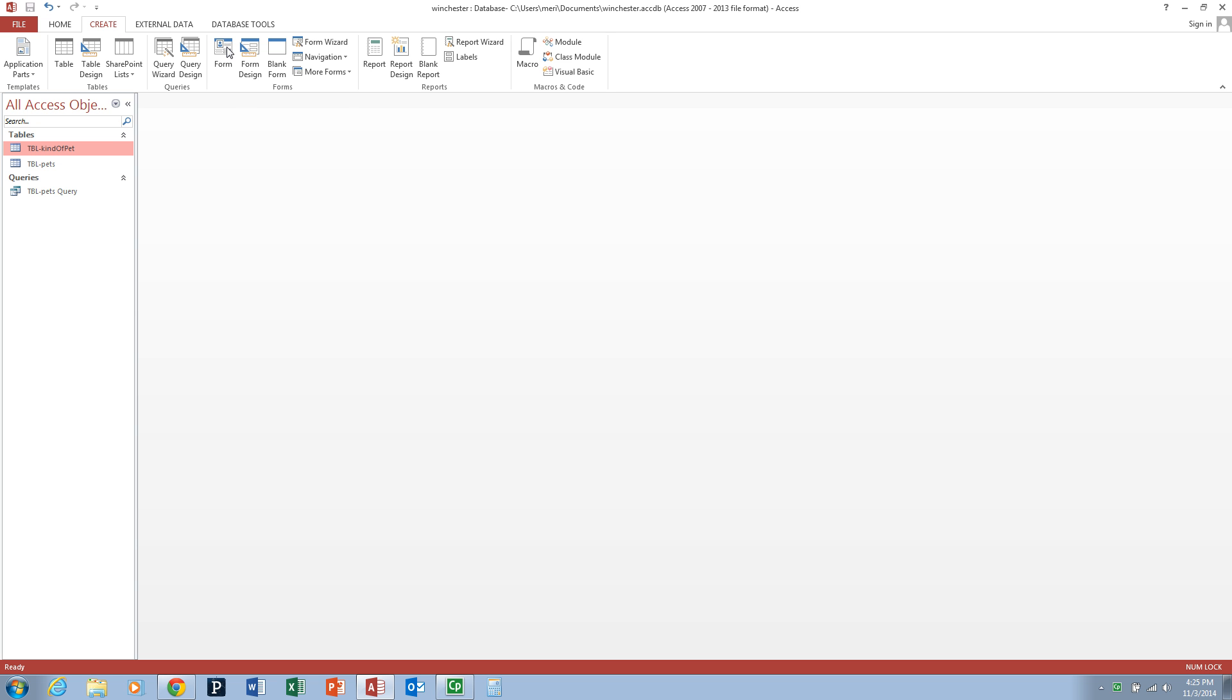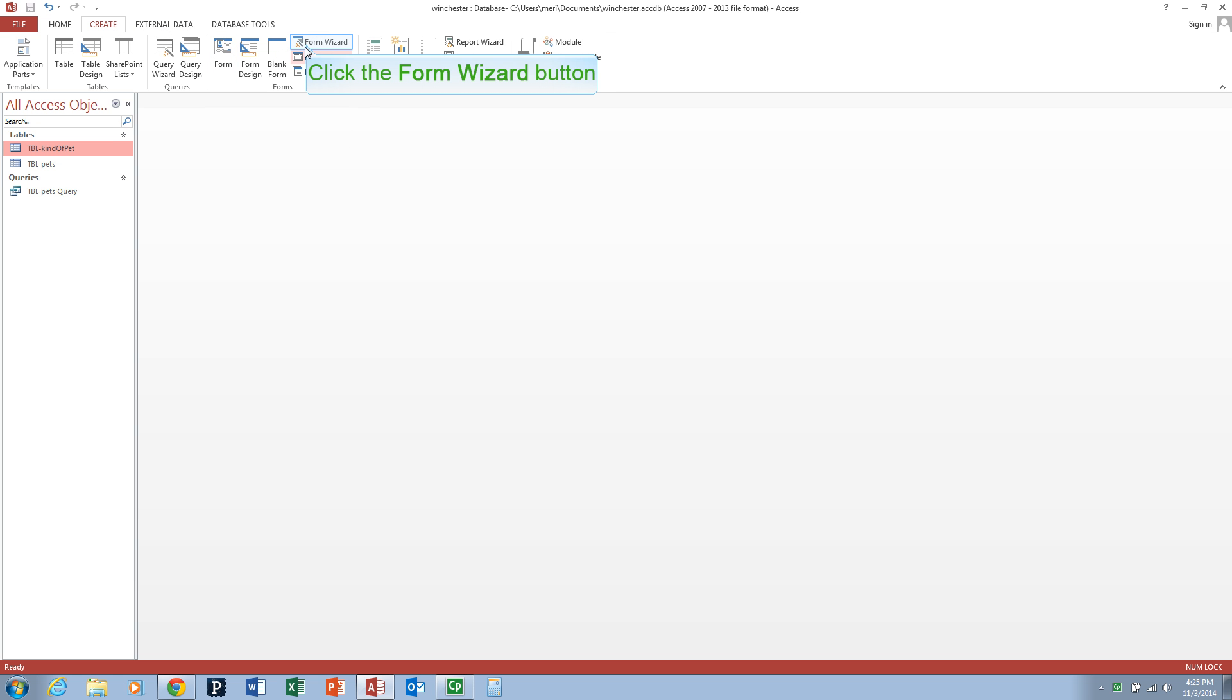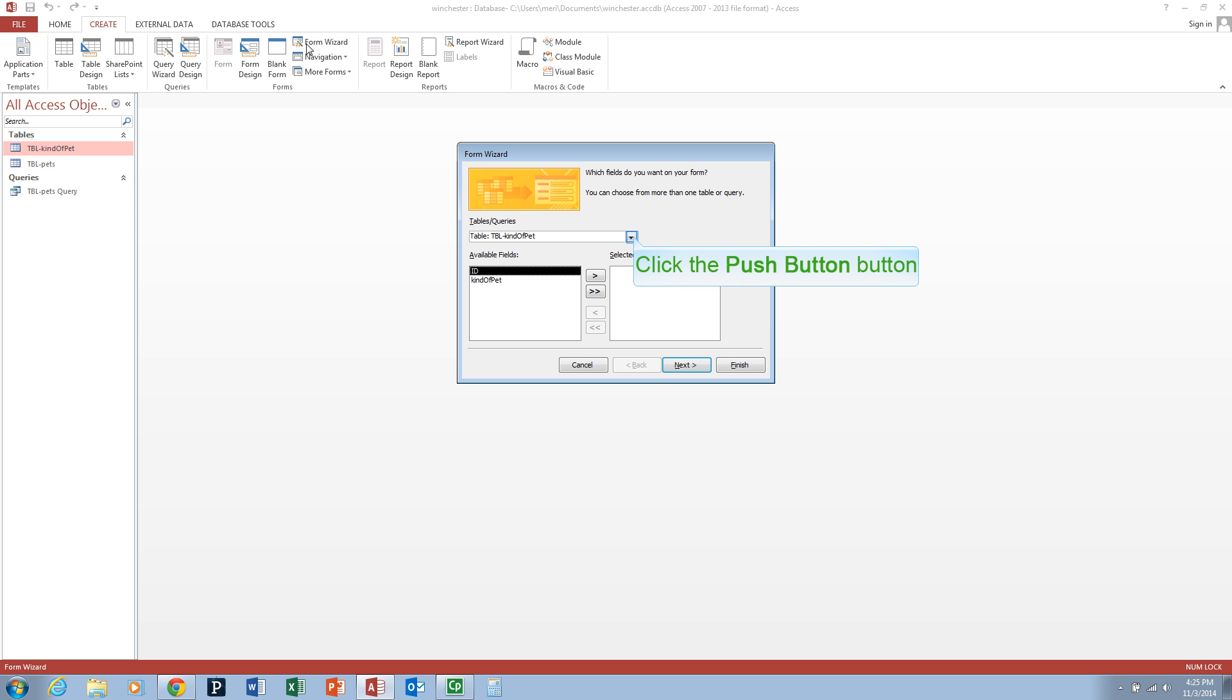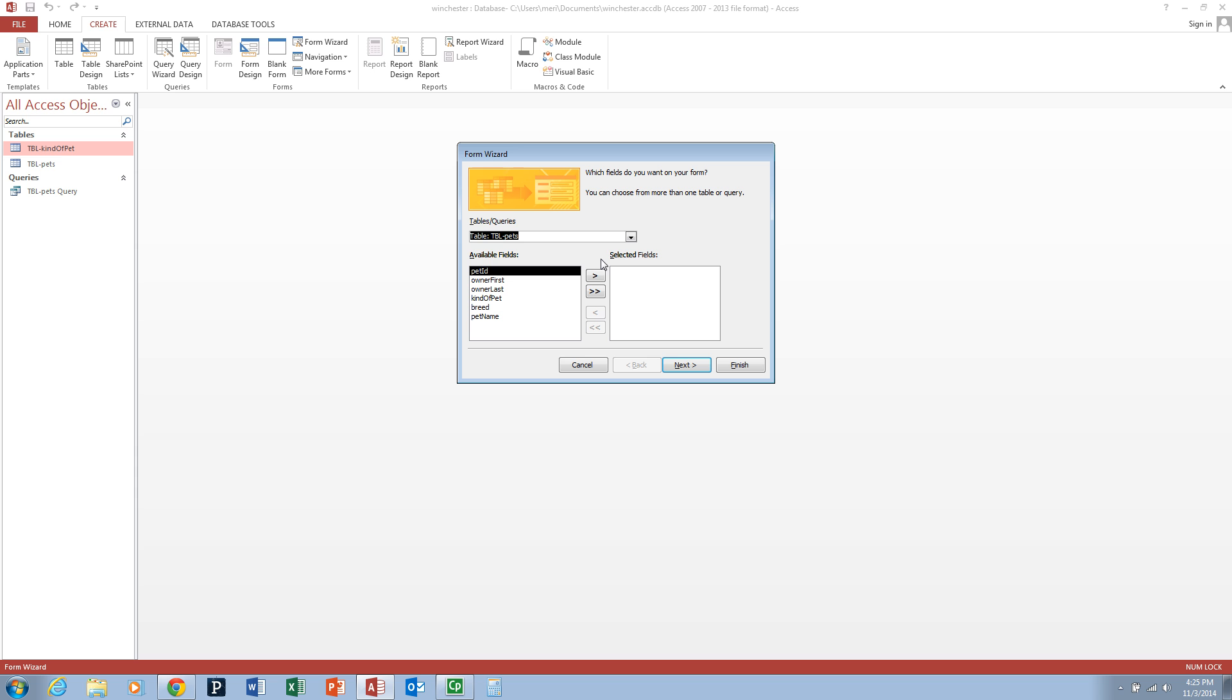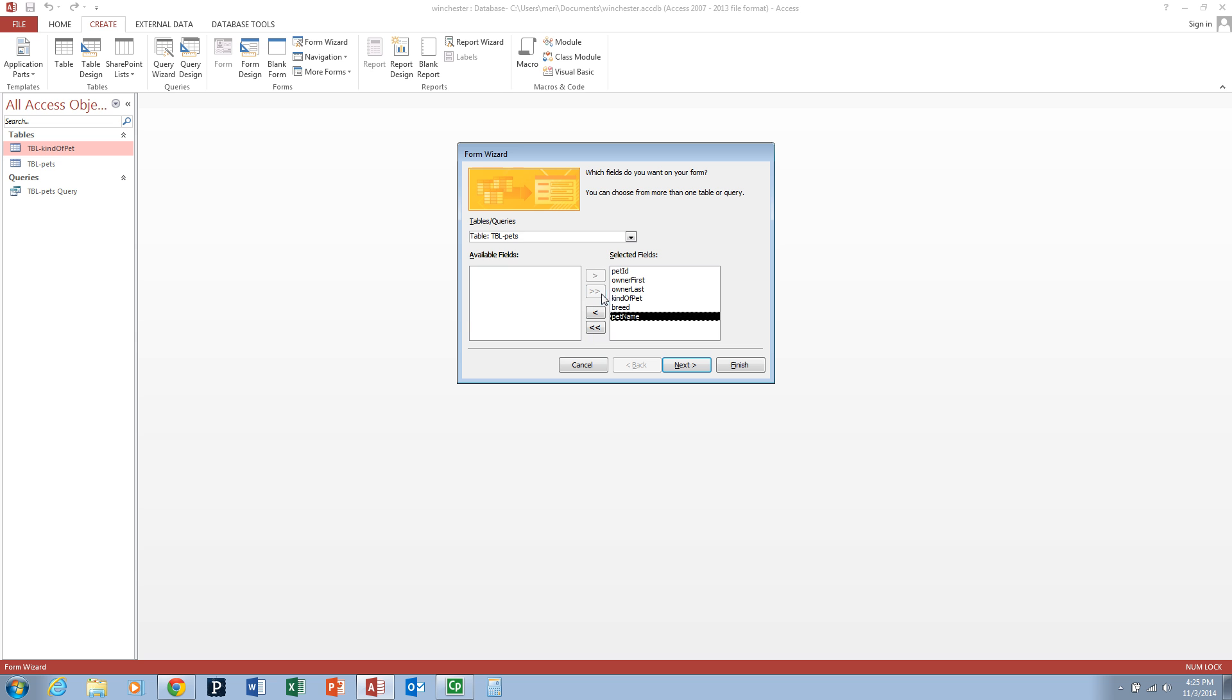We're going to use the form wizard based on the table pets. Make sure you've selected under tables and queries table pets and you should select all of the fields. Click the double arrows to move them over to the right hand side under selected fields.